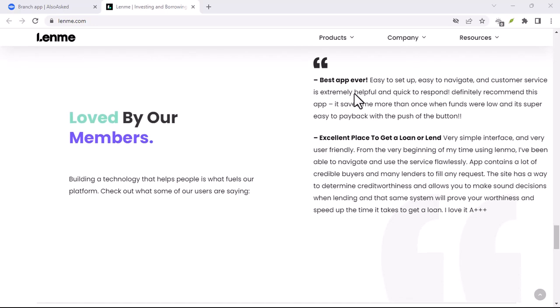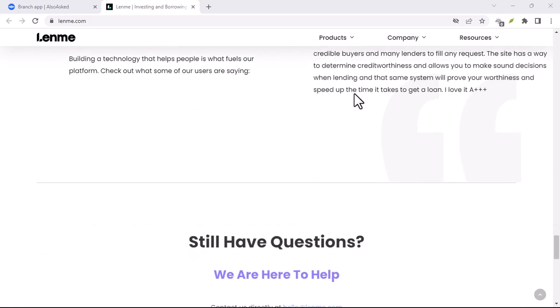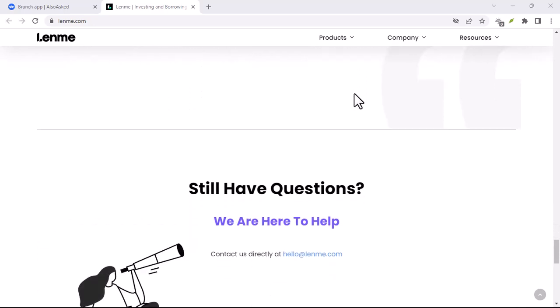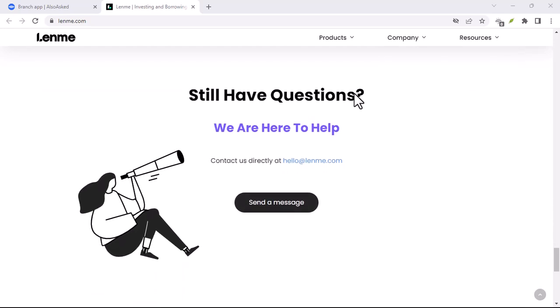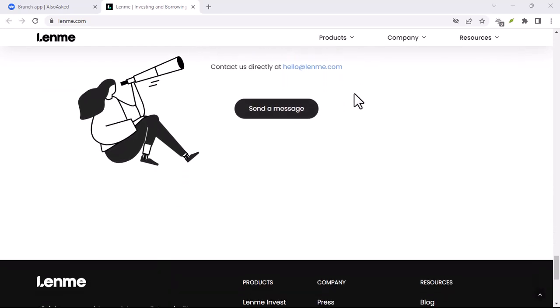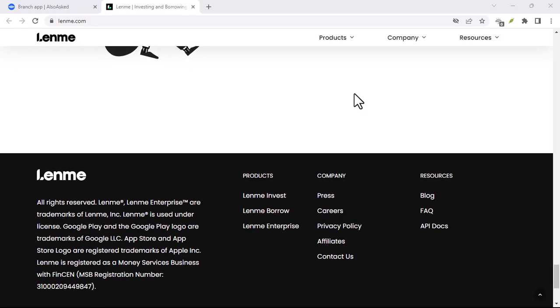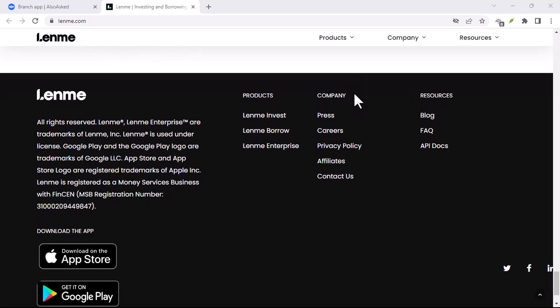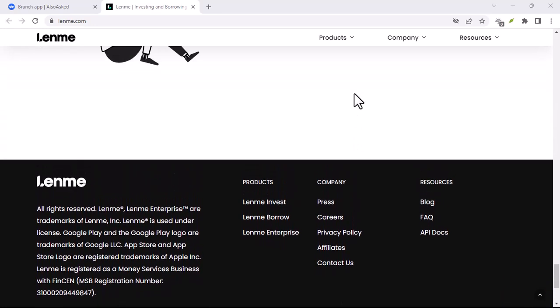So, how exactly does LendMe work? Buckle up, because this is where things get interesting. First things first, you'll need to download the LendMe app. It's available for both iPhone and Android, so you're good to go no matter what device you use.